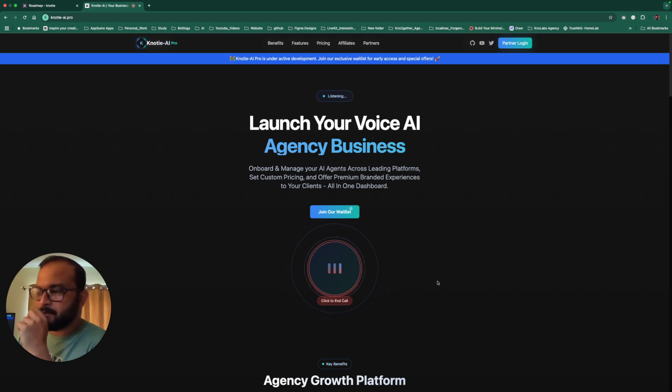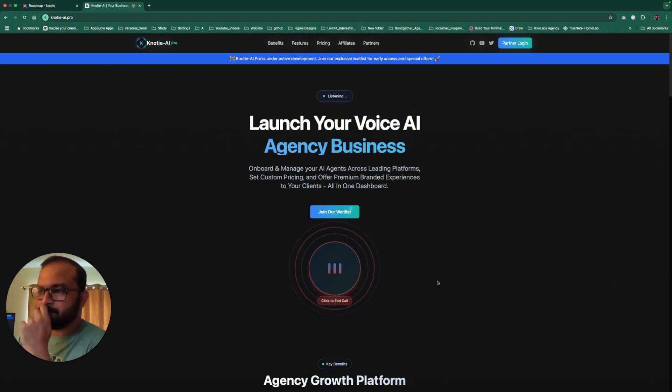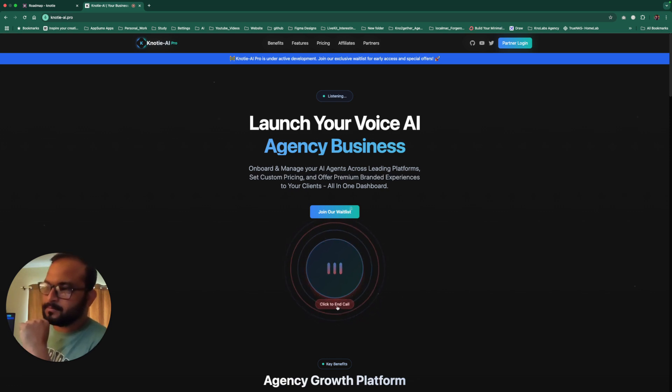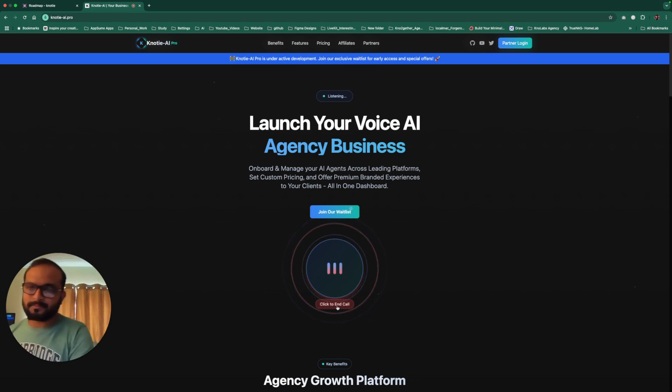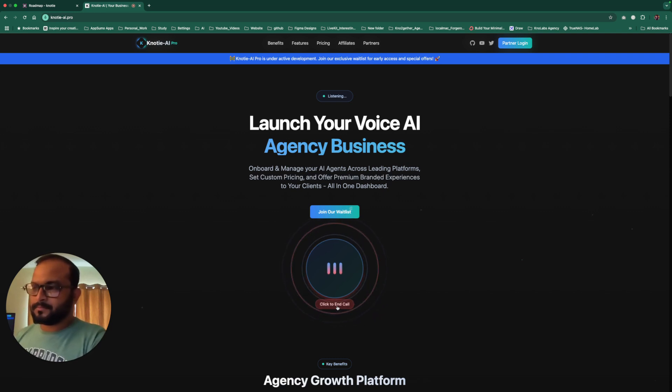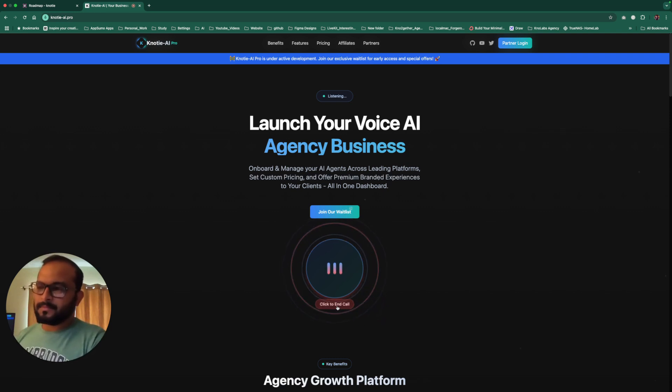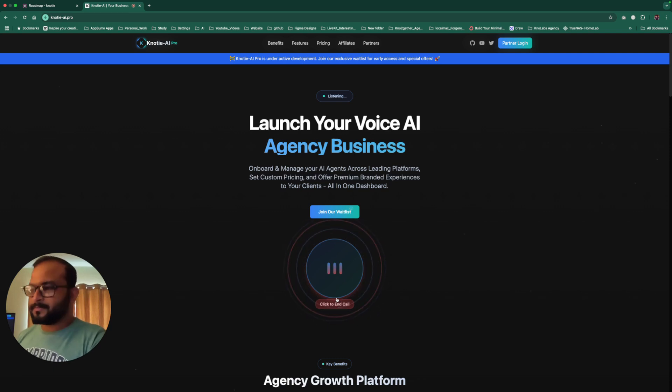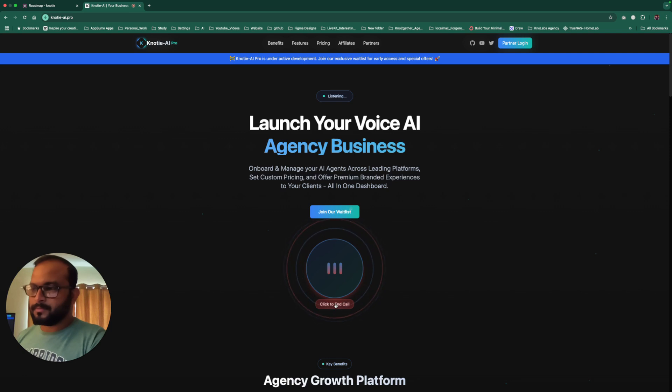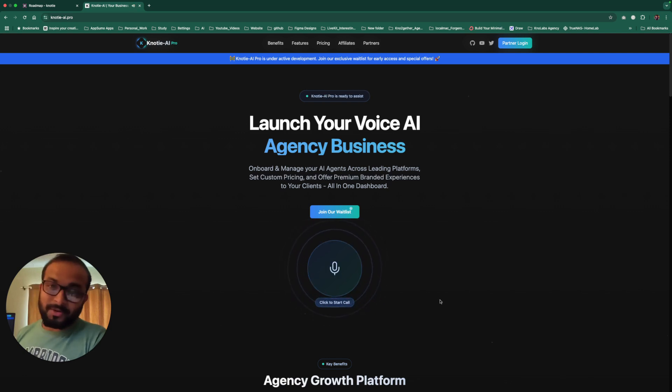Sure, how do I start? To get started, you can simply click on become a partner on our website and follow the signup process. It's quick and easy and our team will be in touch to help you get set up. Would you like me to guide you to the partner signup page or explore our website a bit more first? I'll do it myself, thank you. You're welcome. Have a great day.